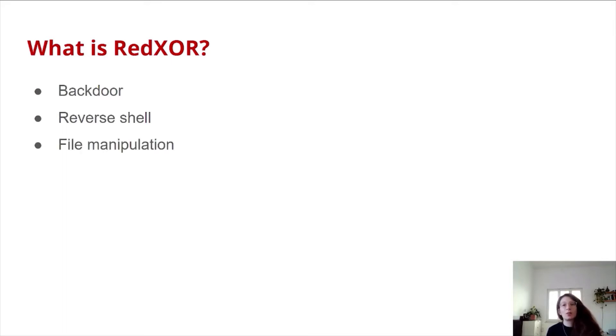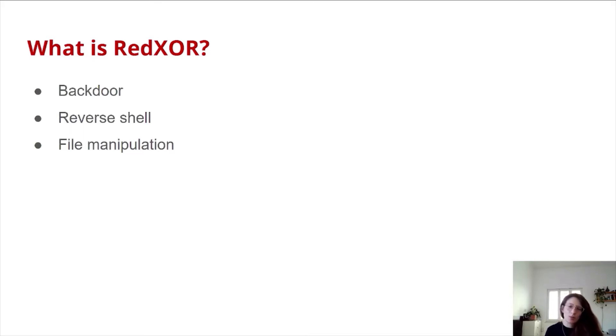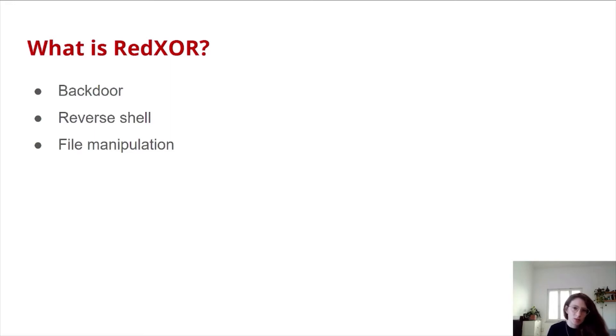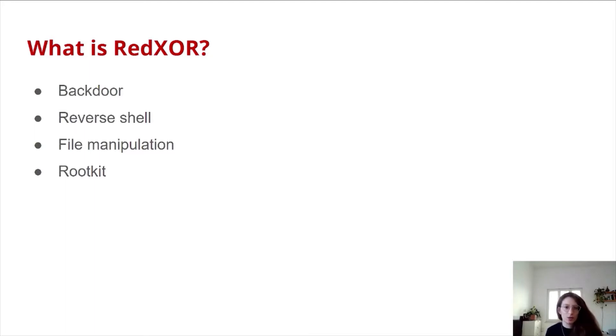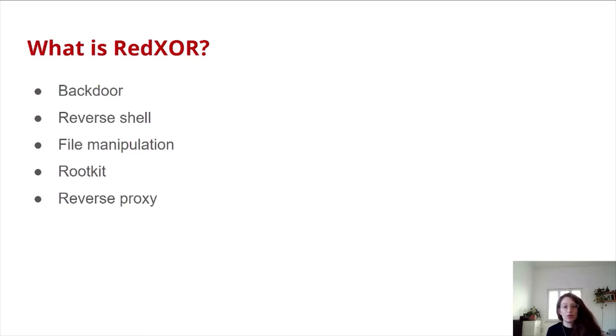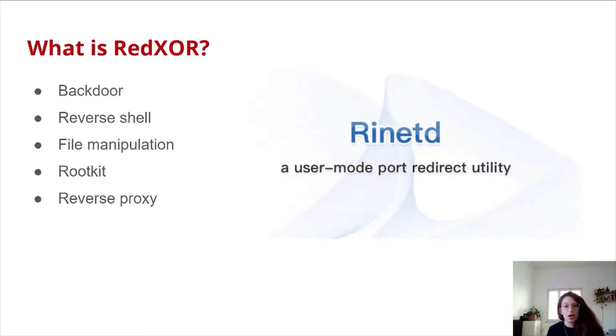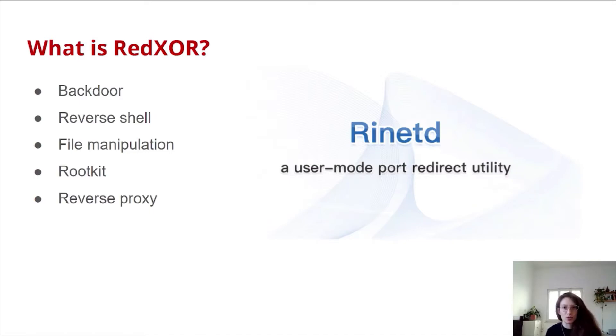It has different file manipulation capabilities, such as uploading files from disk to C2, downloading files from C2 to the victim's machine, updating files, deleting files, and so on. It uses a rootkit, which Joachim will explain right away. And it has reverse proxy capabilities, which are based on RinetD, which is open source.